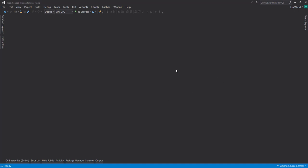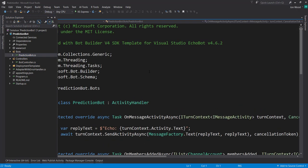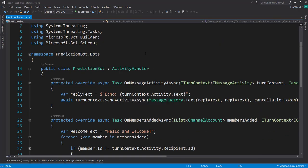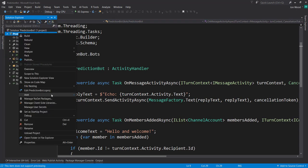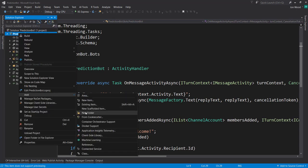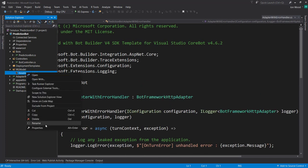To start things off, I'm in Visual Studio here. I already have created a Bot Framework project from the EchoBot template. The first thing I'm going to do is create a couple of folders. First, I'm going to create a folder that holds my ML.NET model that I'm going to be using, and this is just going to be that housing model here.